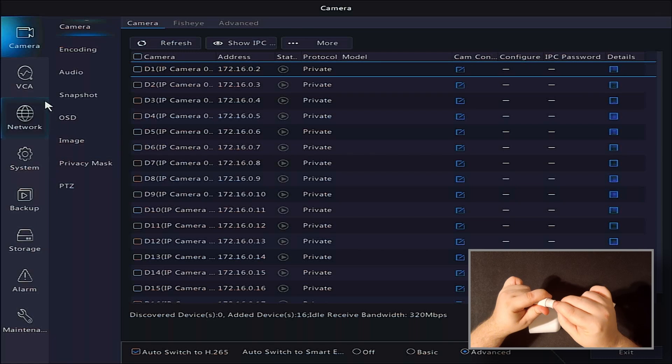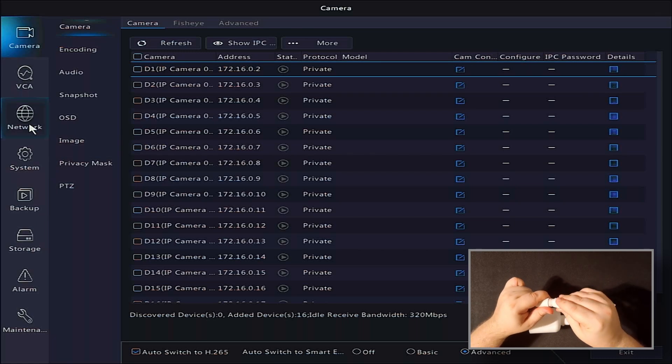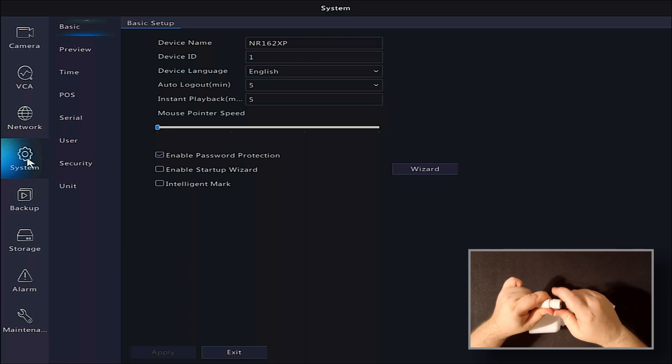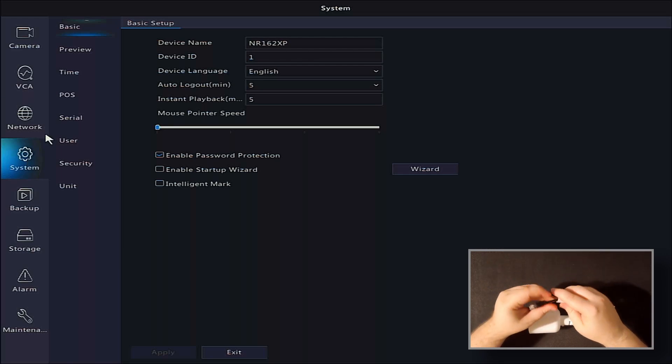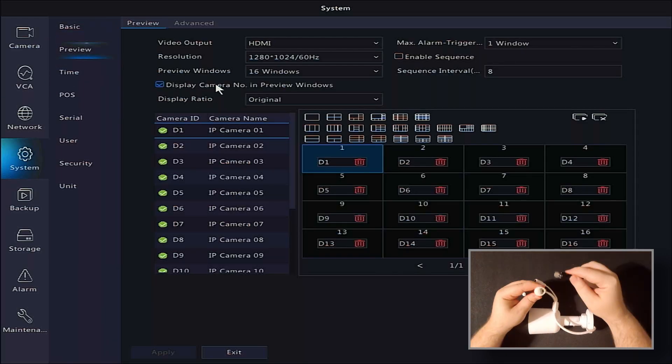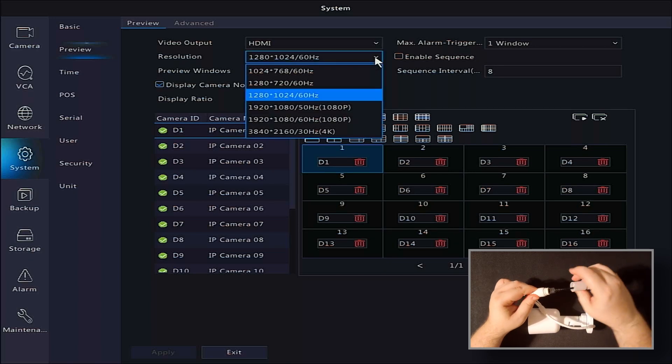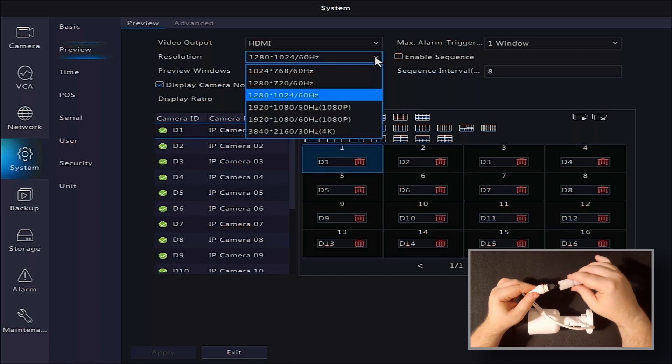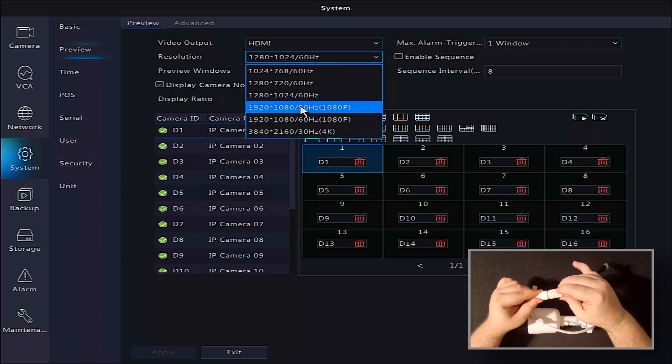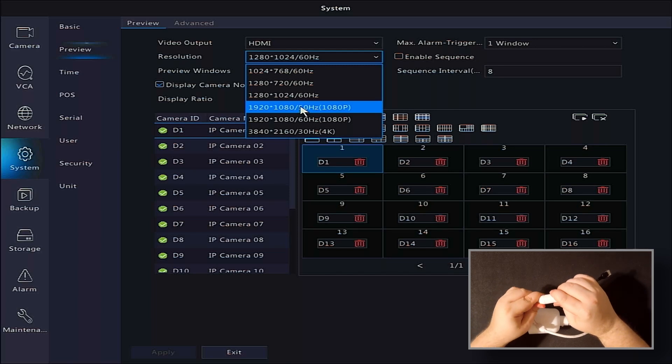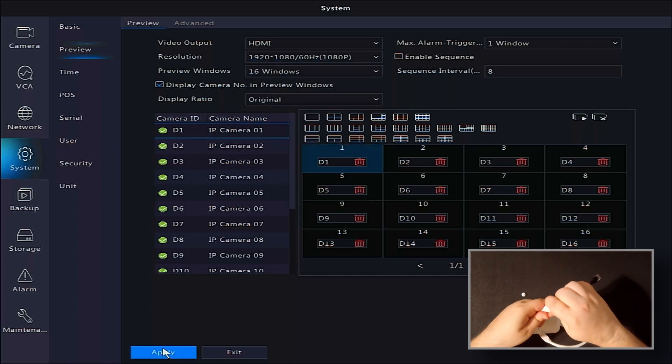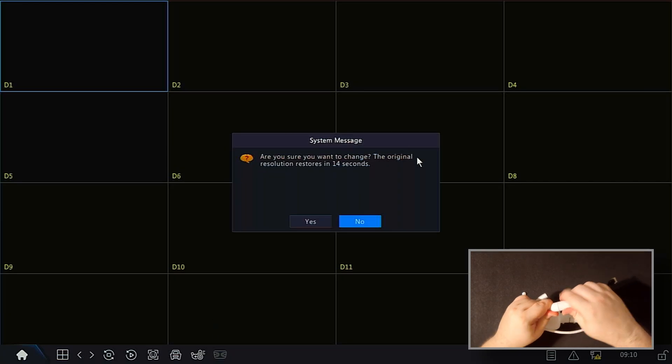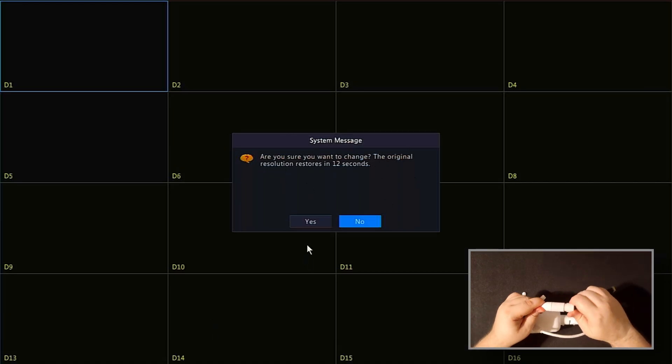To modify our live view screen, we will click on system, and then preview. Most options on this screen will be covered in another video. However, click the drop-down for resolution to select the best output for your display. Click Apply, the screen will flash, and you will get a pop-up about confirming your selection. Click Yes to keep the new view.